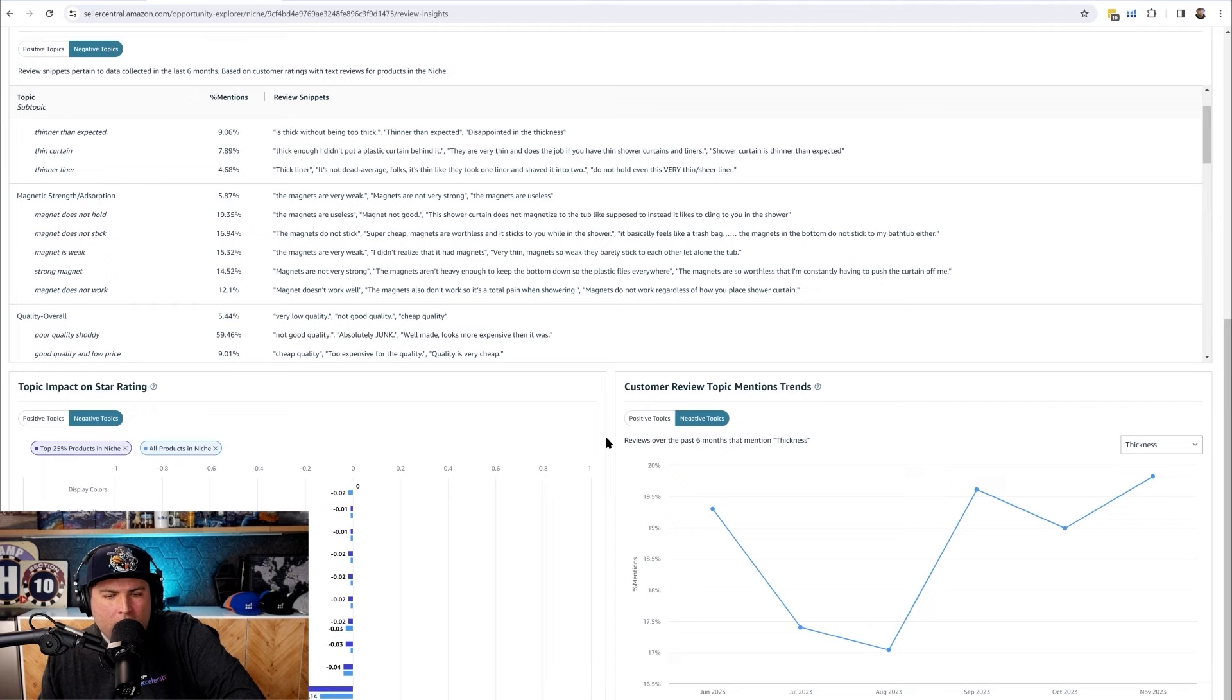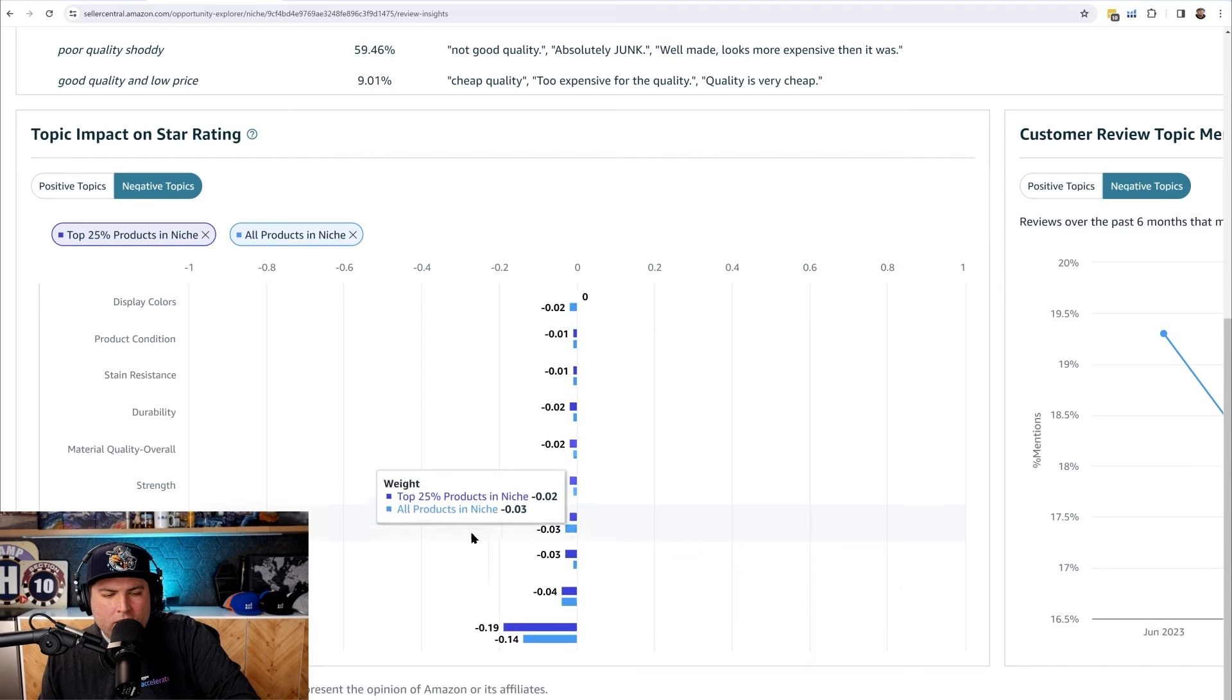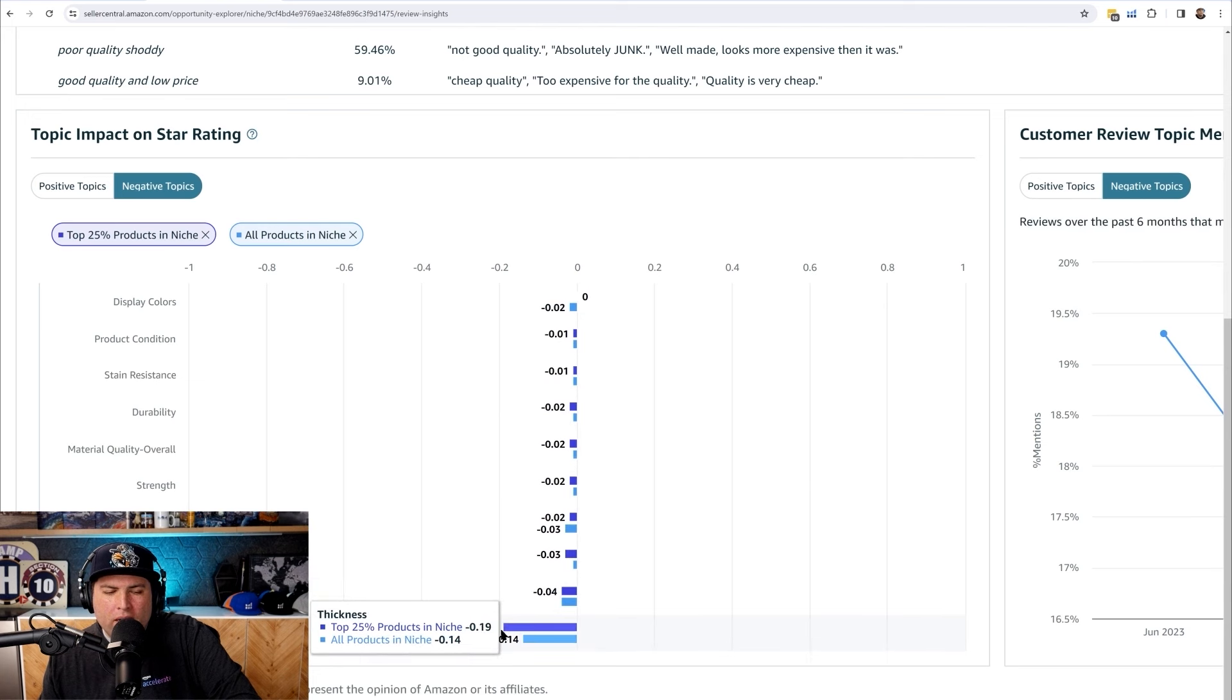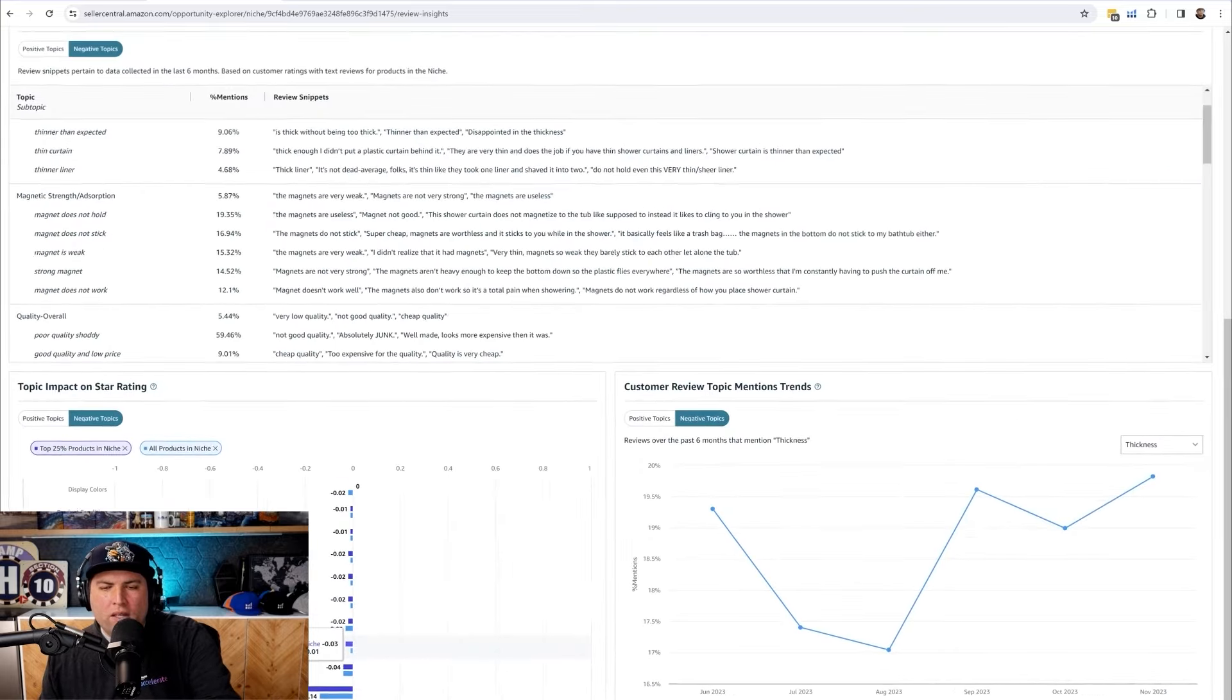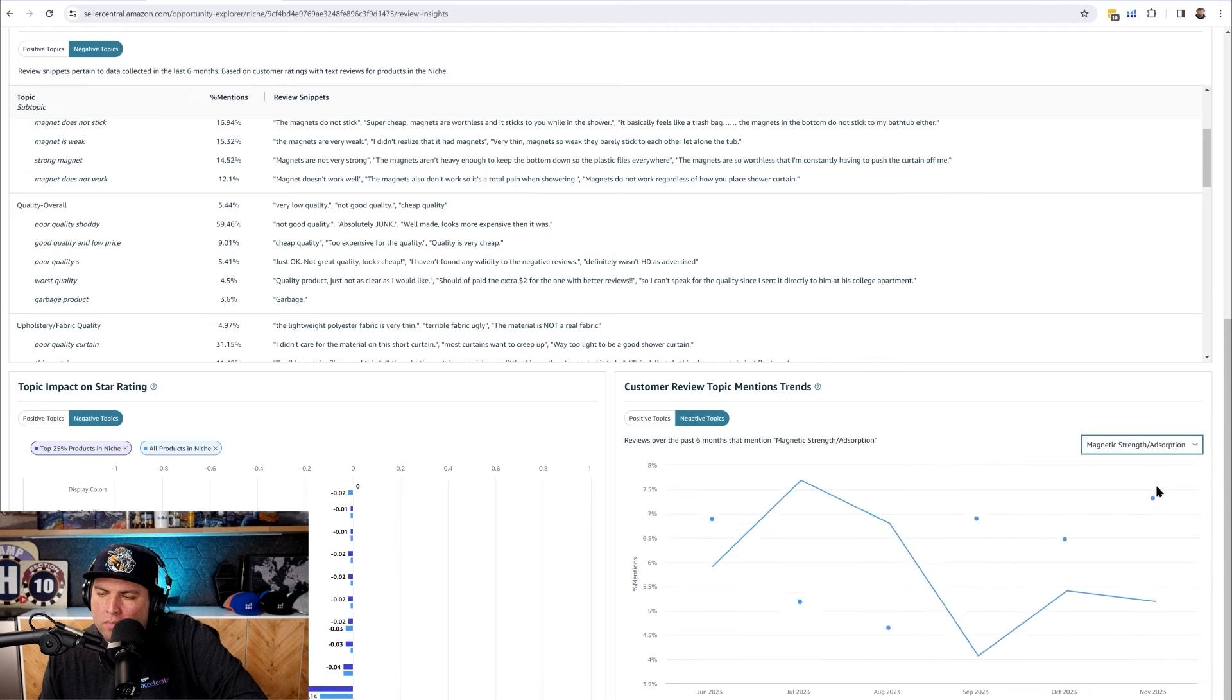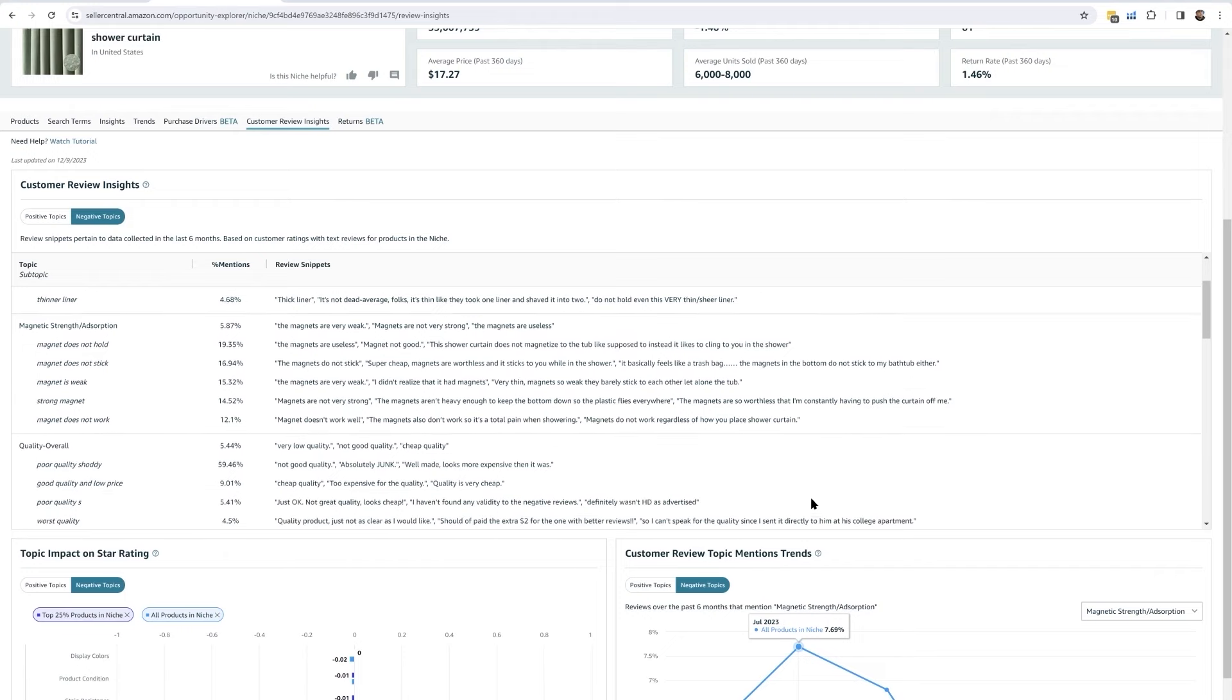People also talk about the thickness of the product. The mentions of thickness is 18%, which is significantly higher compared to the other topics like magnetic strength, which is only 5%. So in fact, something that you immediately need to work on would be the thickness of the shower curtain. And then here at the bottom it says topic impact on the star rating. The thickness is number one at 0.2, like 10 times as much as everything else. So that's an easy way to see what people are complaining about.